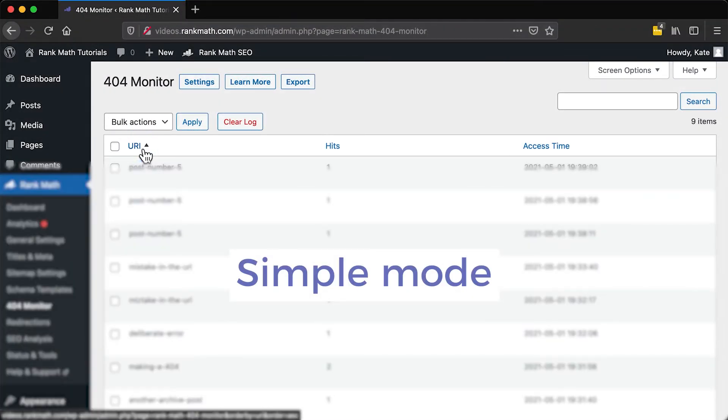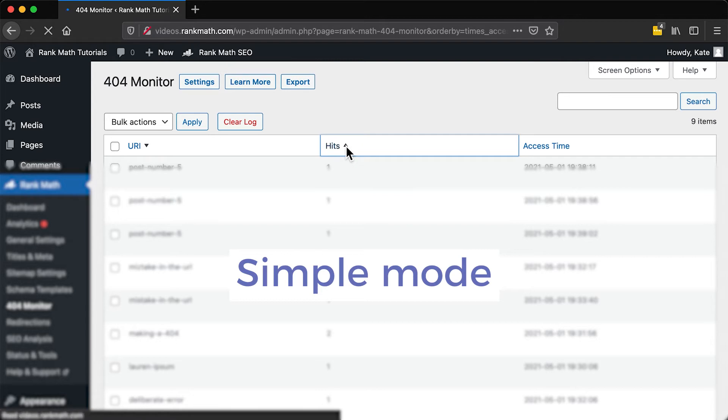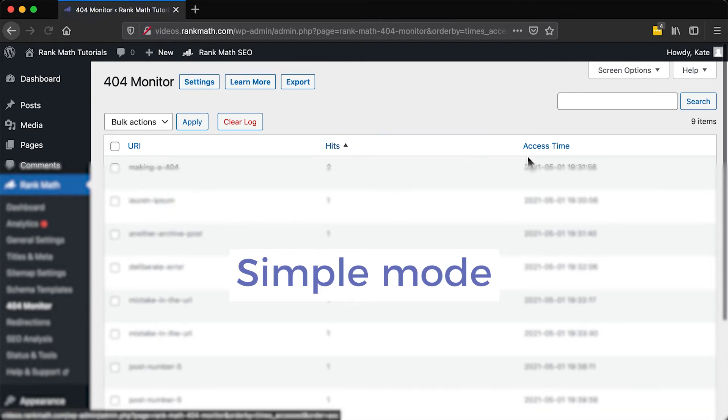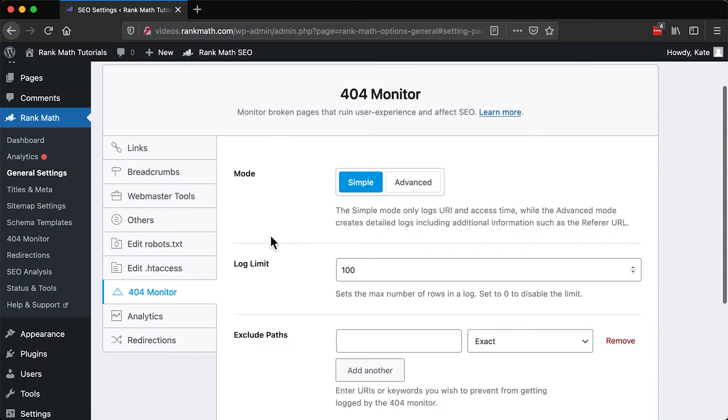You can also order the URIs alphabetically or by the number of hits and access time. The last two columns should be taken into account when you decide which errors to start with. For instance, looking for the errors with the higher hits and most recent last access. Before we start fixing the 404s, let's take a quick look at the options in the 404 Monitor tab of Rank Math's General Settings.